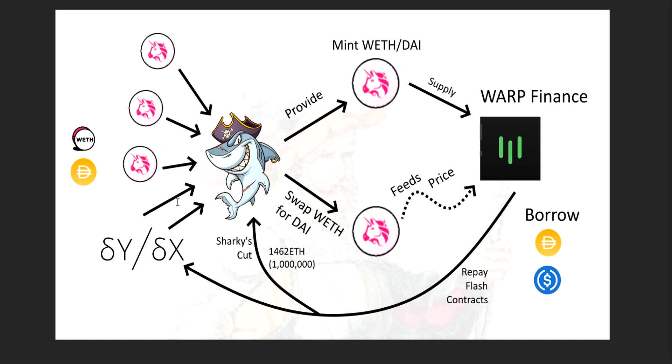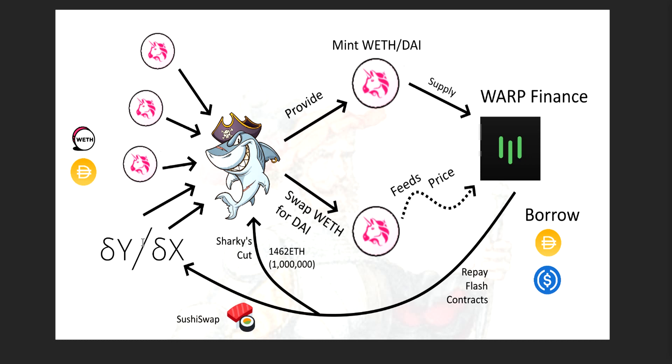And then what does he do? He sends this back over here. So he does two things. One here on the way here, he takes a small cut because there's more here than here, the total value in US dollars, right? So he ended up walking away with 1,462 ETH, which is just under 1 million US dollars. And then he also used SushiSwap to convert this USDC and the remaining DAI and the tokens into the things he needs to repay these smart contracts. These loans. Now, remember, all of this happened in one transaction, because it has to, right?